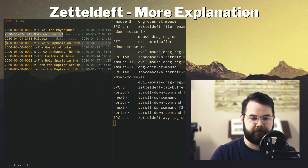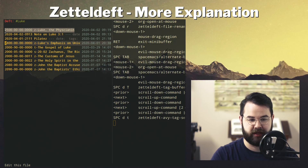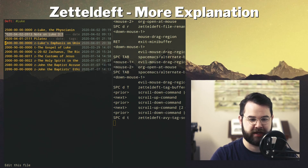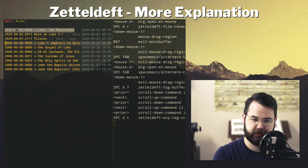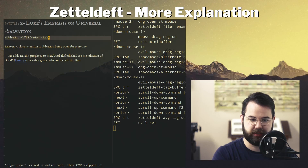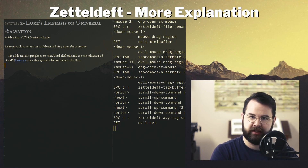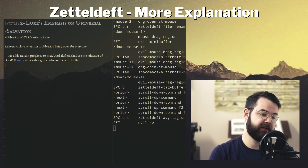The reason ZettelDeft works so well is because each file is prepended with a timestamp. I had to go back and make some of these up because I didn't have them beforehand — I just added them quickly. All my notes are right there and I can jump into them.